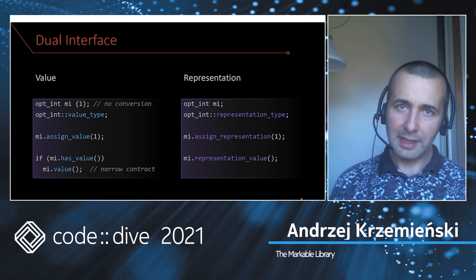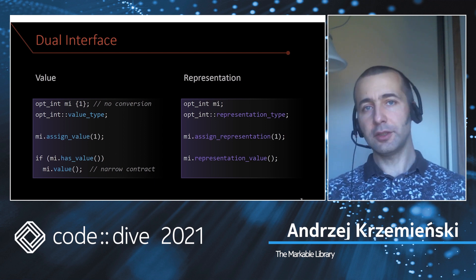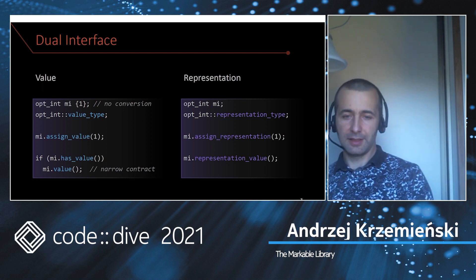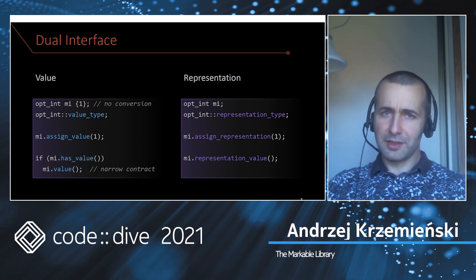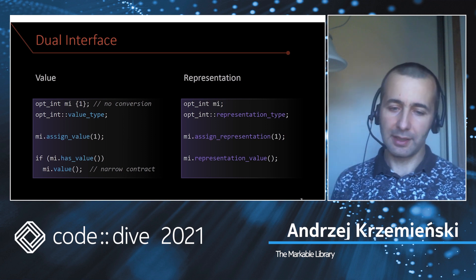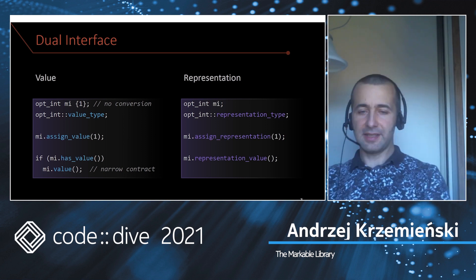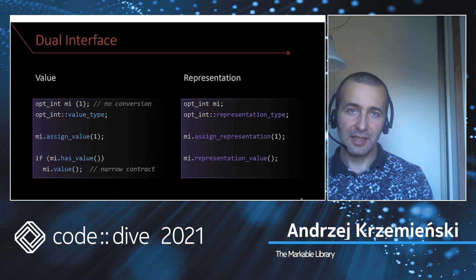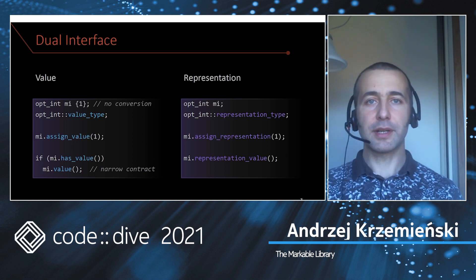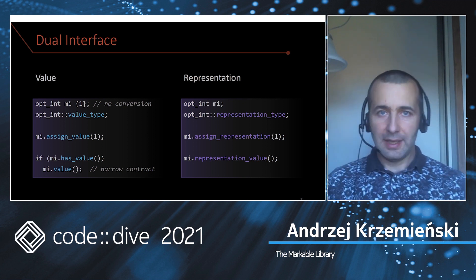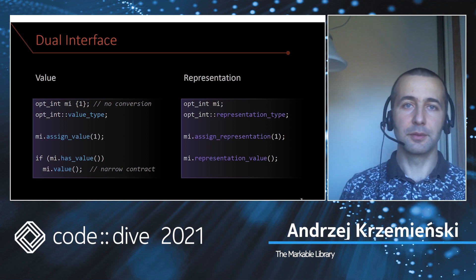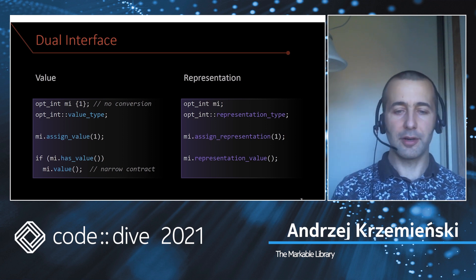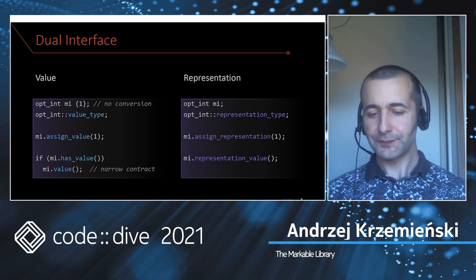In contrast, we have the representation interface where you can access the underlying type directly. So you have the representation type, you can assign this representation, or you can get the representation value. This time there's no precondition, so even if it's this minus one, you can just have it. It's very convenient if you need to marshal or unmarshal these markable ints, because then you can just get it and send it out and unpack it on the other side, which is faster and simpler code.